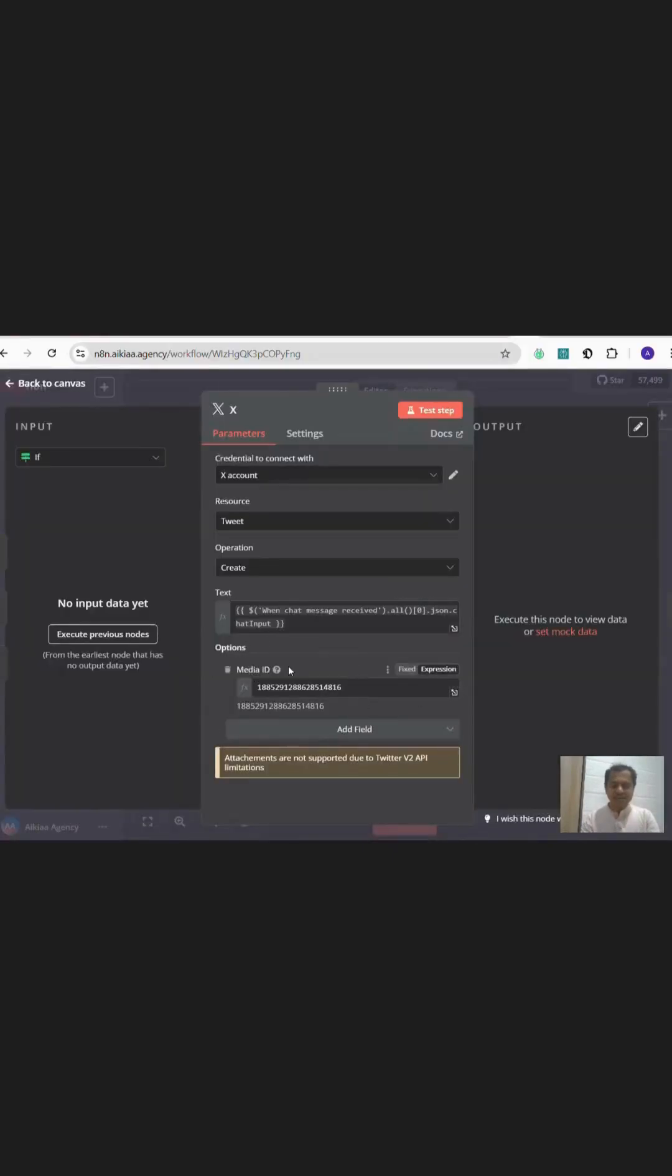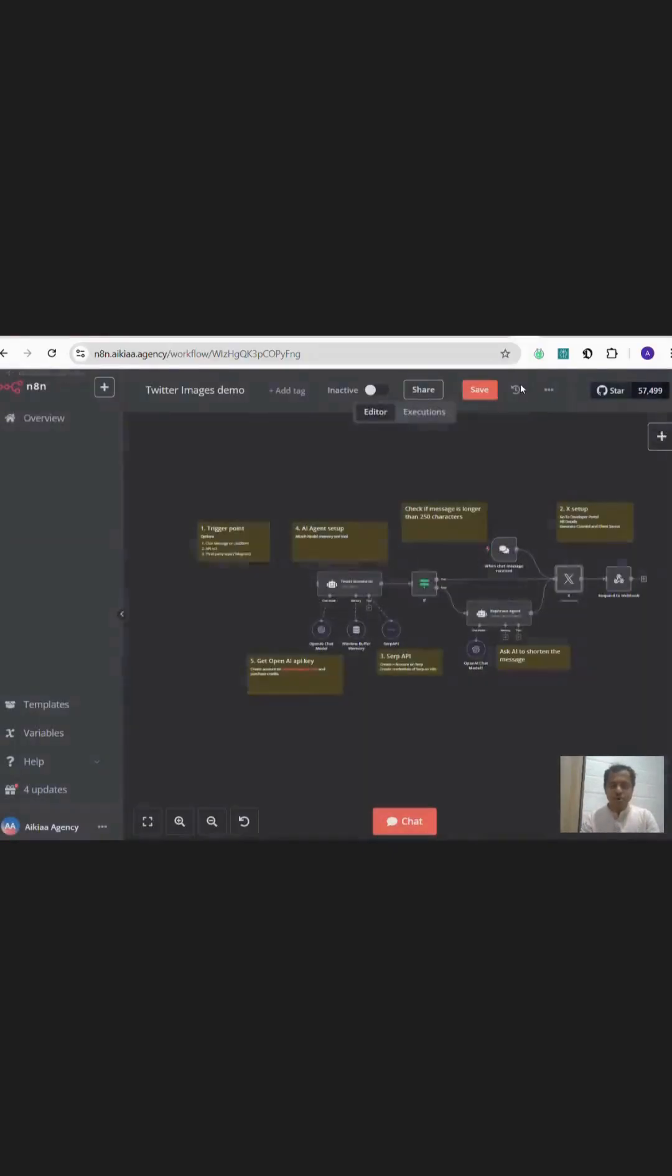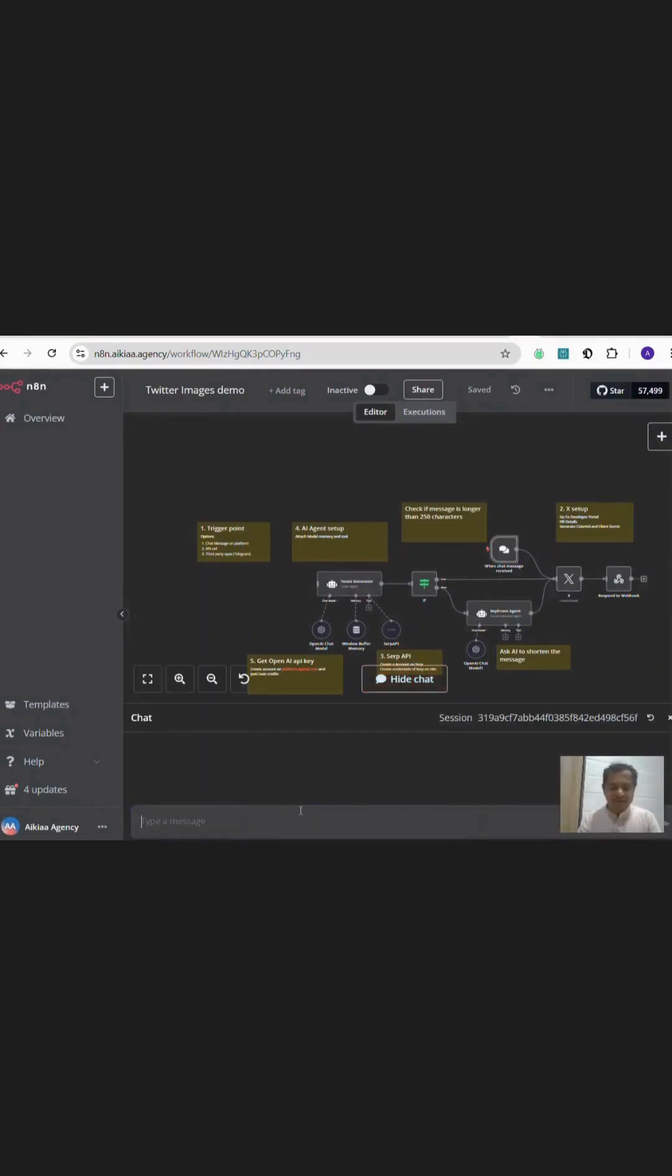And I pasted the media ID on the Twitter node of n8n. After saving, I wrote a message on the chatbot and pressed enter.